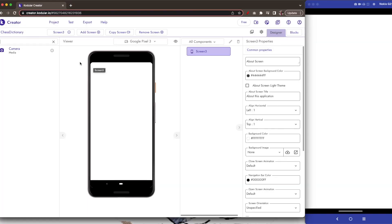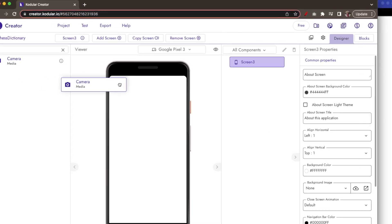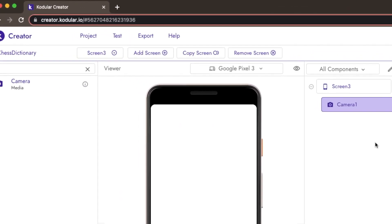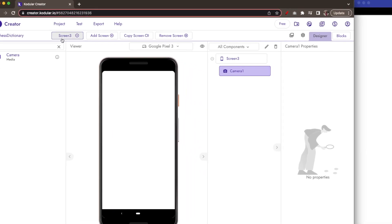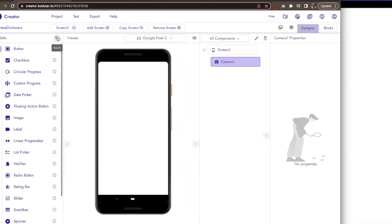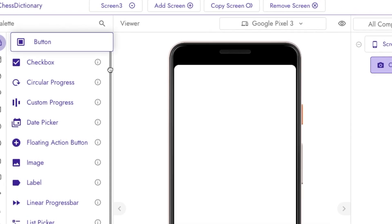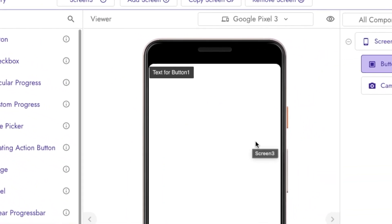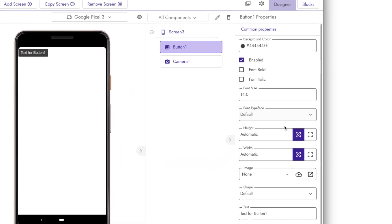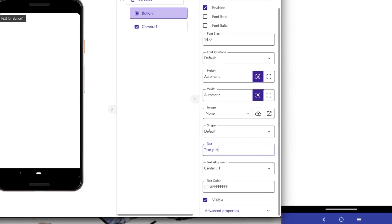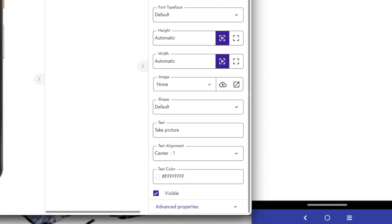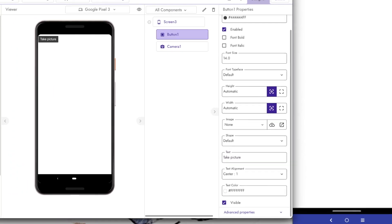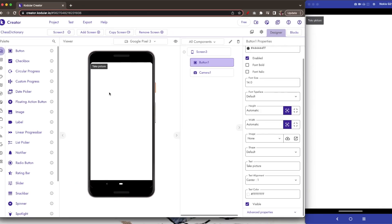First, let us drag and drop the camera component in the designer. And then create a button which we will use to open the camera. Let us give text for the button as take picture. To show the image that you have taken, let us create a simple image component. Drag and drop the image component.